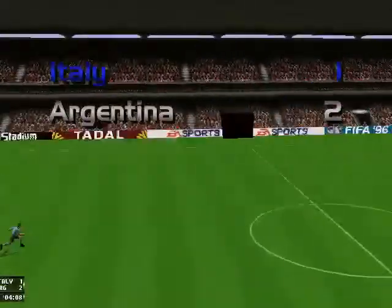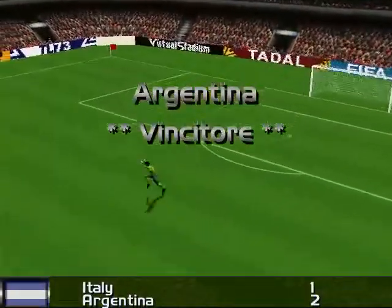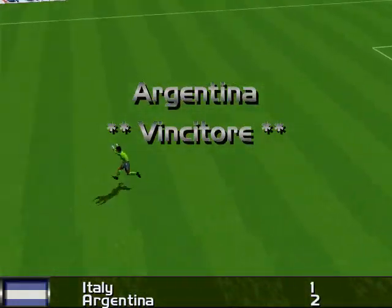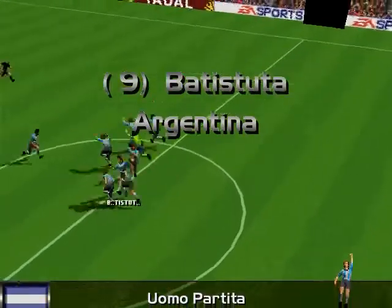Cornered by Maradona. Argentina have won it. And here's the man of the match.